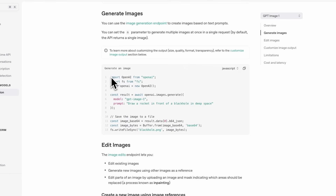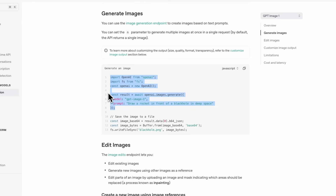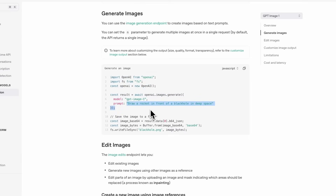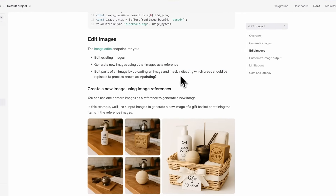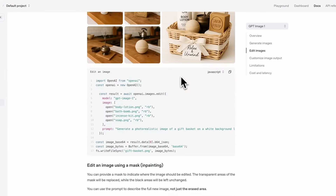In terms of setting it up, it's super straightforward. You can use the OpenAI SDK, and to make a request it's as simple as specifying the GPT Image model as well as the prompt. Additionally, what you can do is edit particular parts of an image by uploading an image and a mask indicating which area should be replaced — a process known as inpainting.